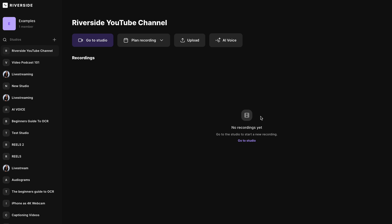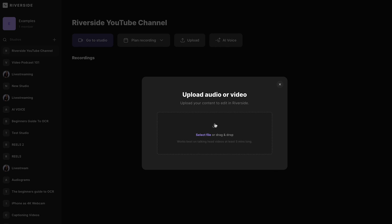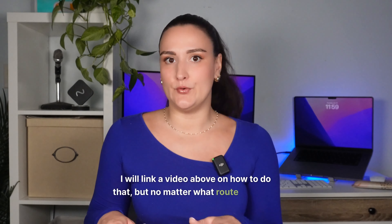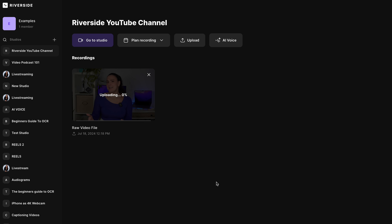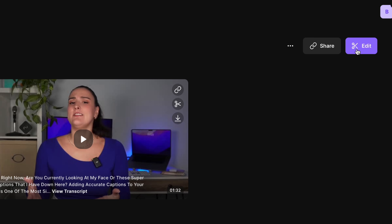You can also upload a previously recorded video in any aspect ratio. No matter what route you take, the following steps will be the same. You'll see that the video has already been transcribed with AI — this transcription is extremely accurate. Head into the editor with this edit button, then select create new edit.